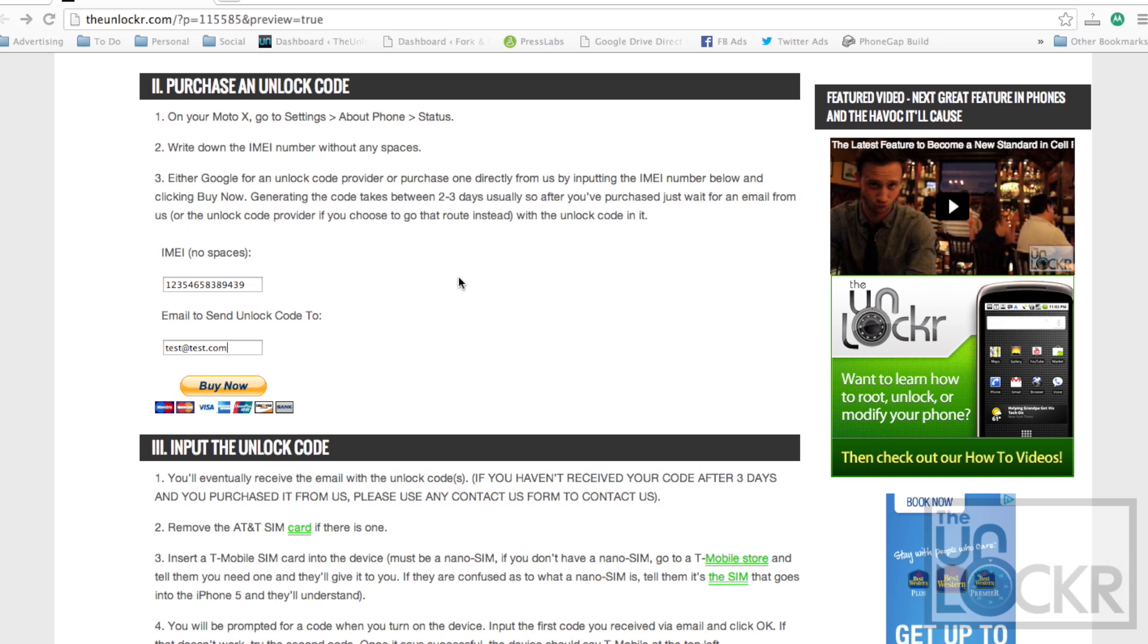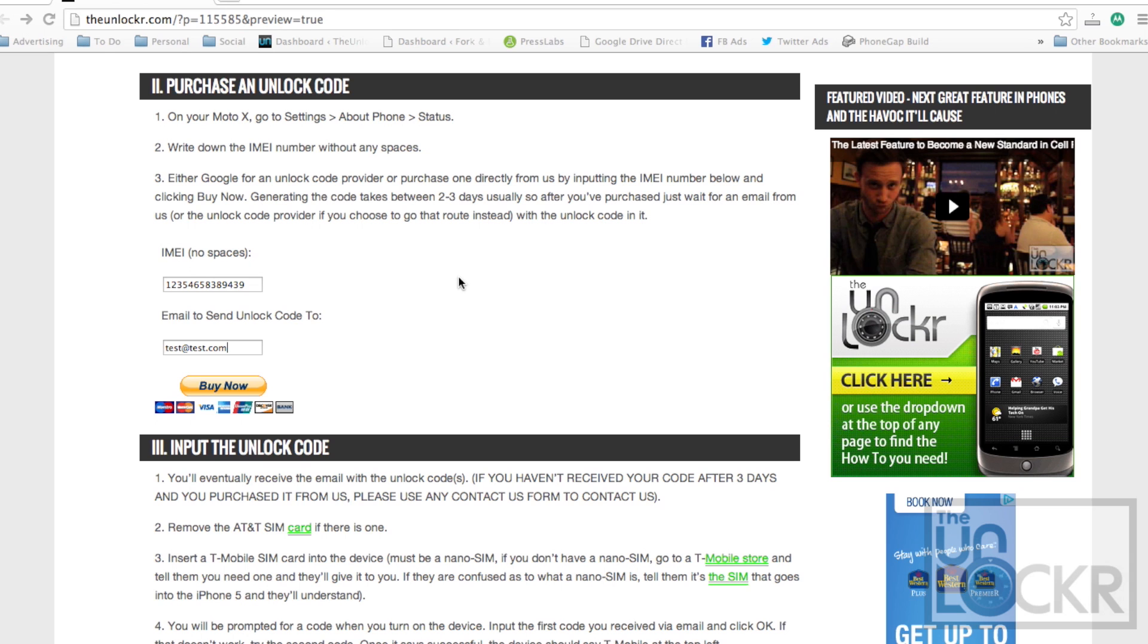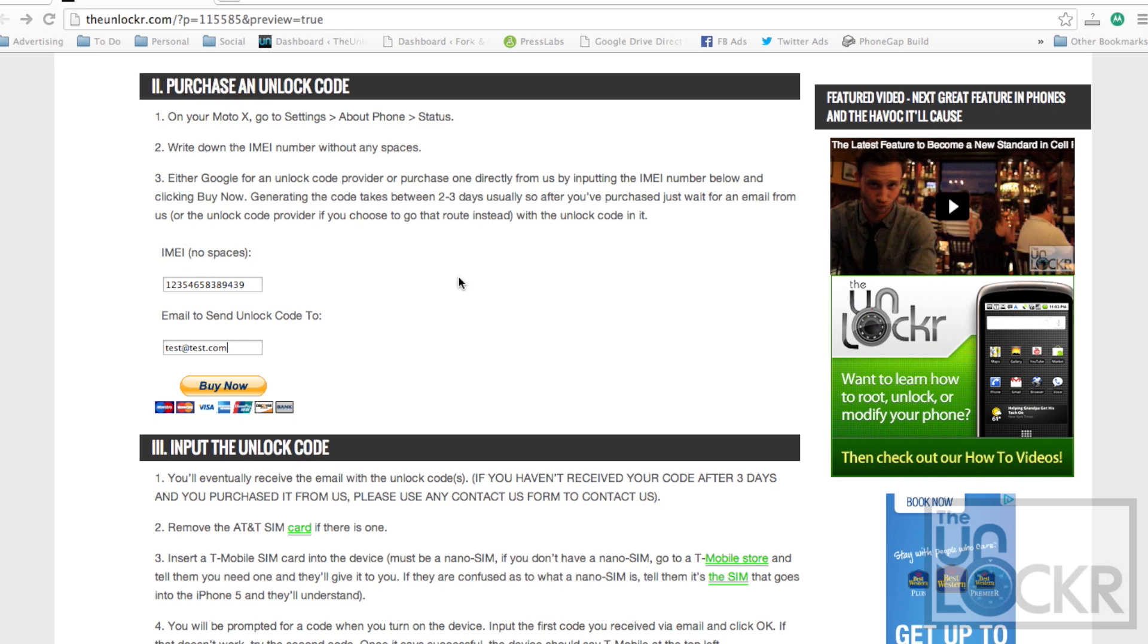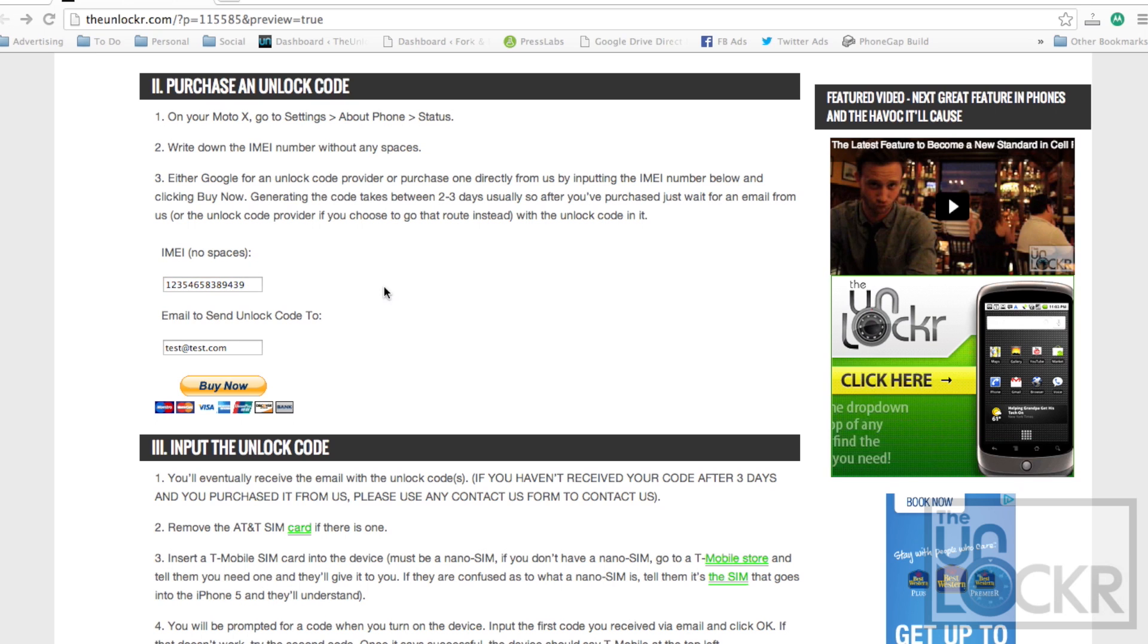Then you're going to take that IMEI and either you're going to Google for an unlock code provider or buy one directly from us. We're selling them at the moment. Either way, you need the IMEI. You need to put that in with no spaces usually and the email that you'd like the unlock code to get sent to.